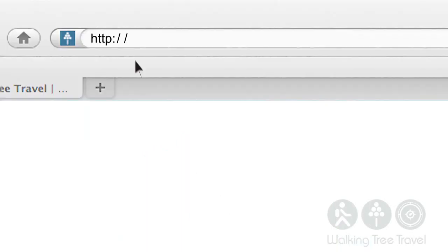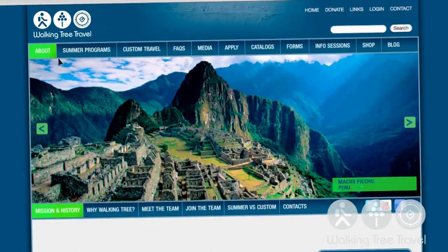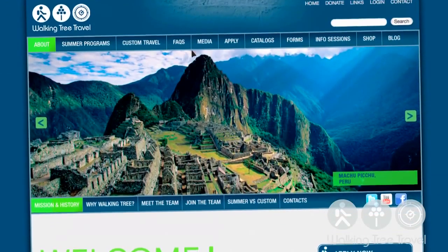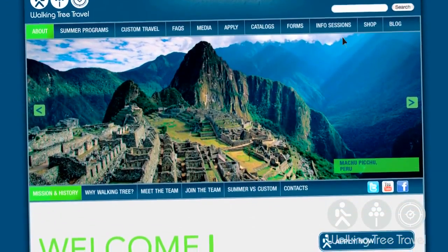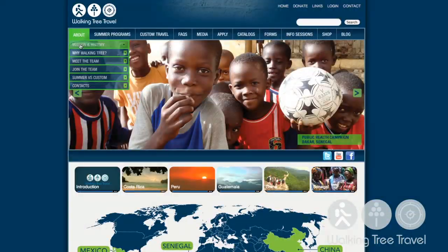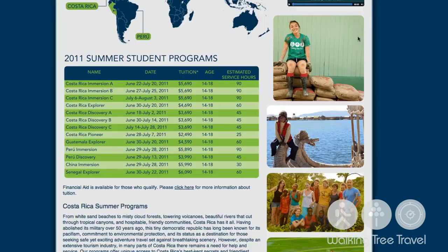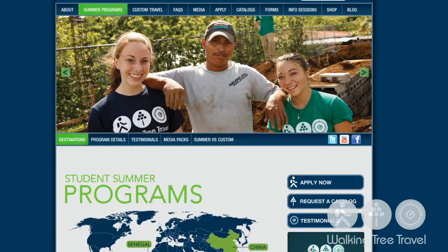If you like what you've seen and you want to learn more, here's what you do. Step 1: Go to walkingtree.org where you and your parents can learn all about our history, tuition, dates, financial aid, and see a full list of our itineraries.